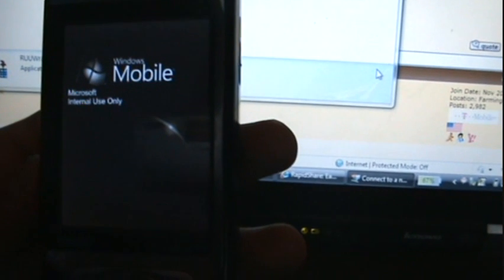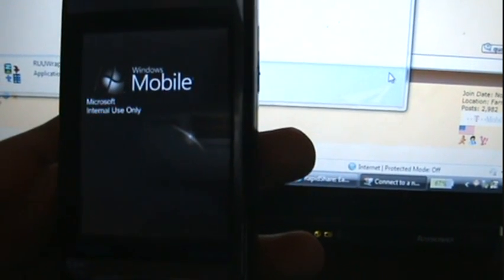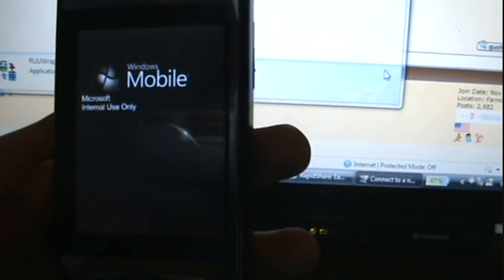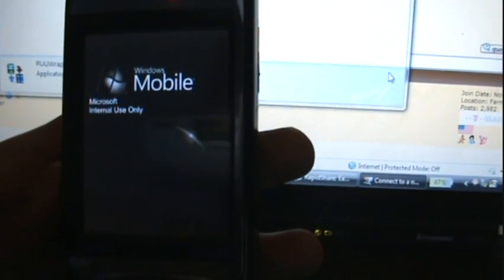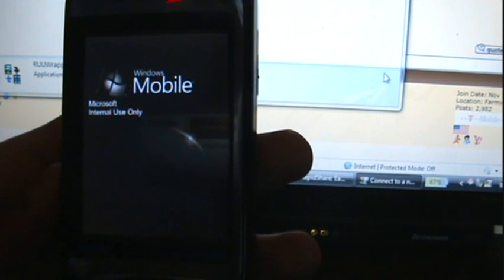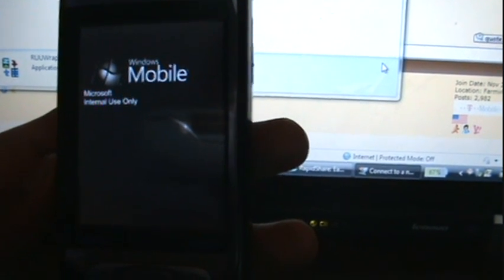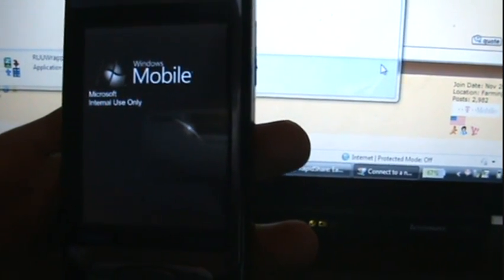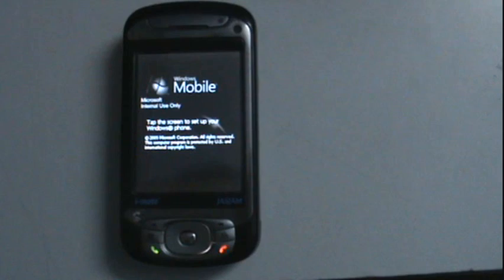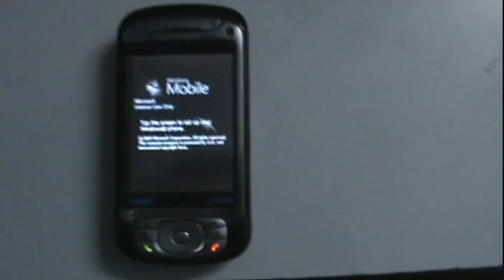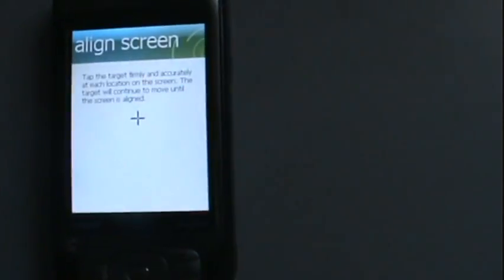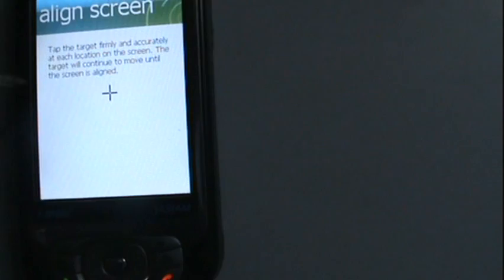The ROMs usually take a few minutes to load, so we'll skip this part also. You need not worry. Here the ROM has loaded, it's ready for the first time use. Let me take out my stylus. This is the screen calibration.